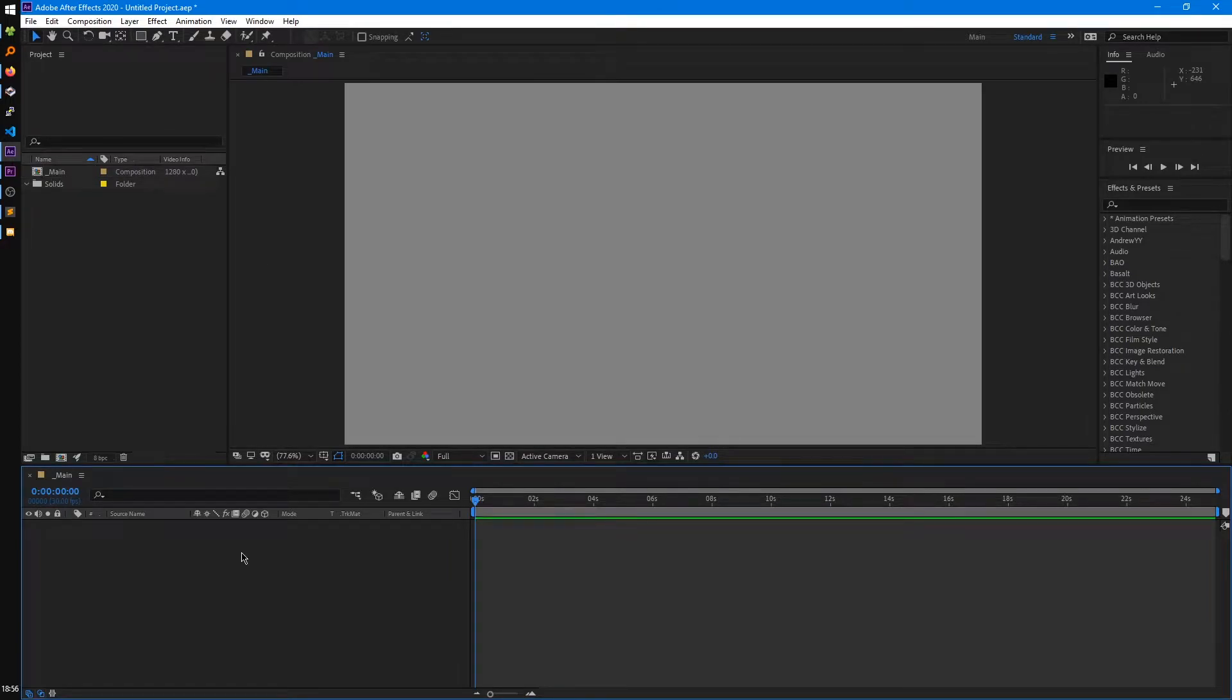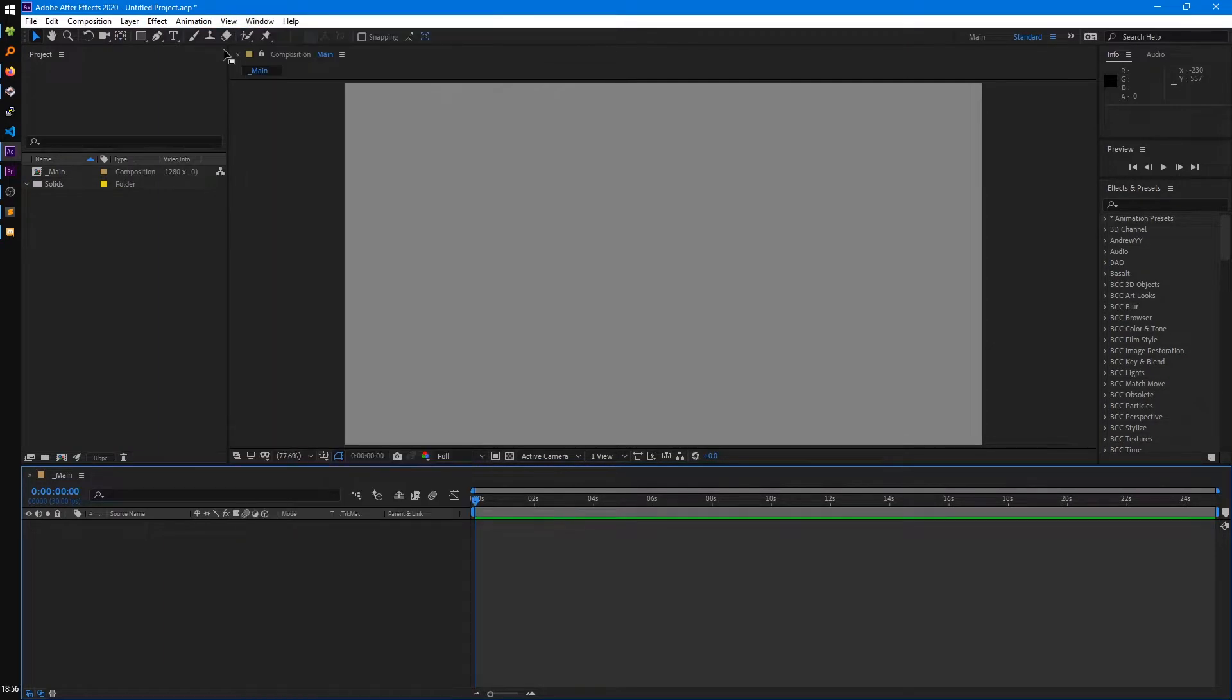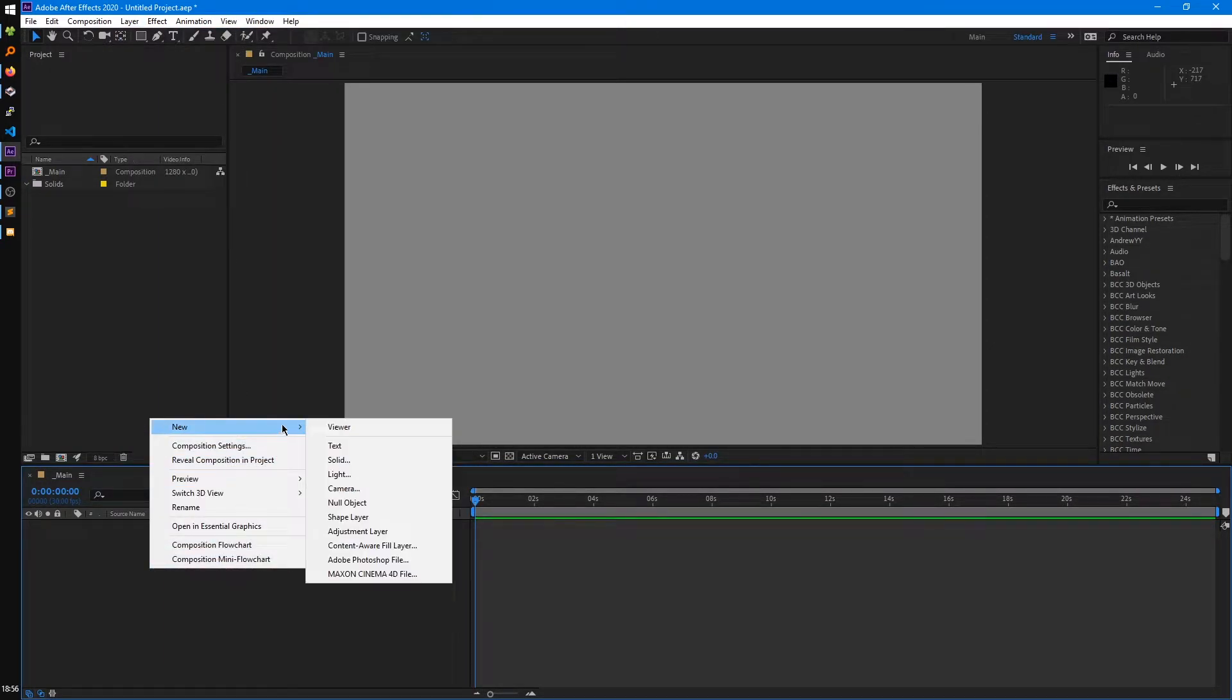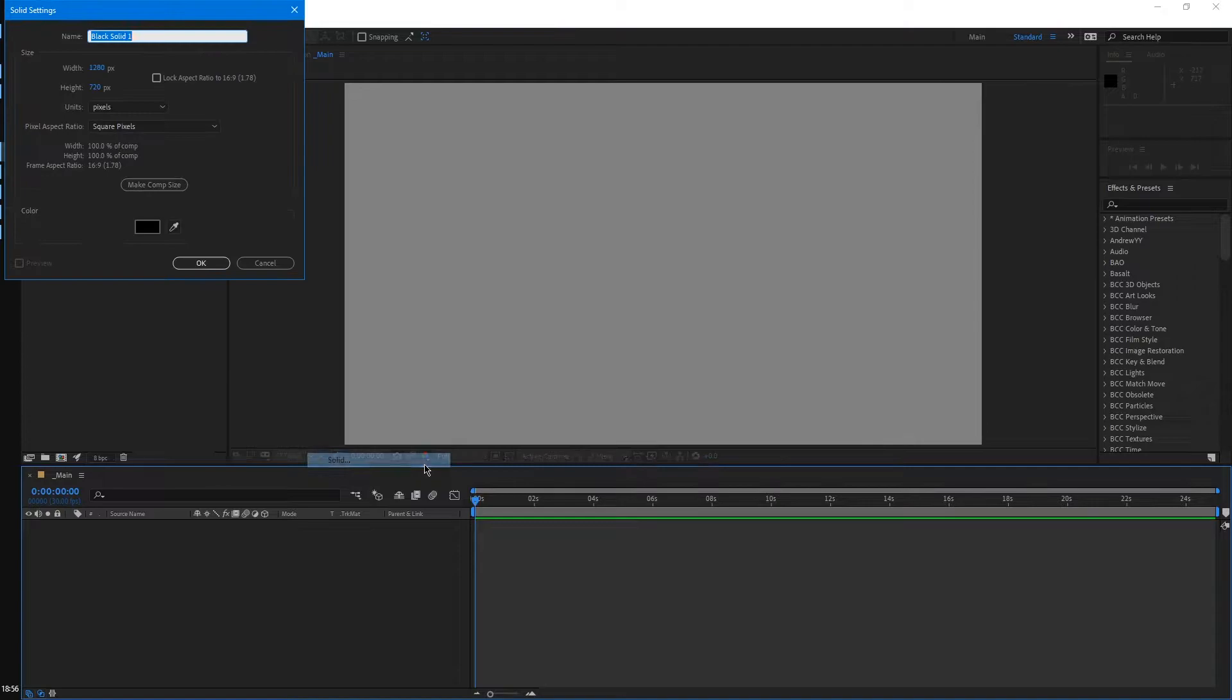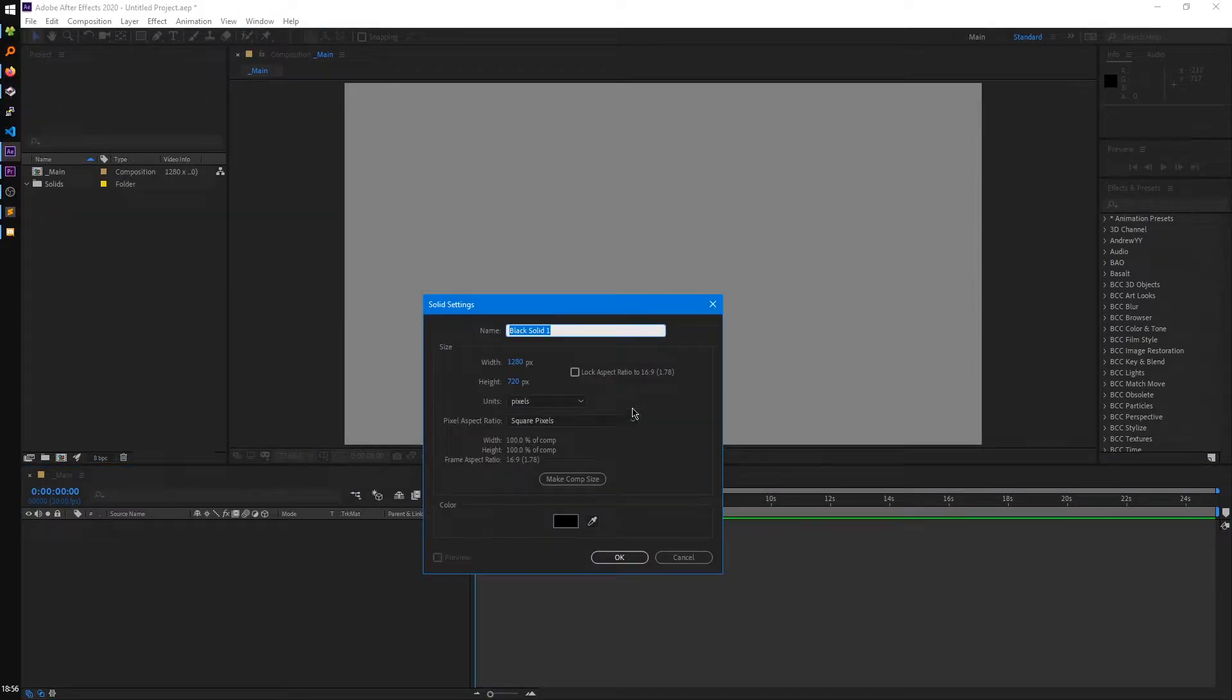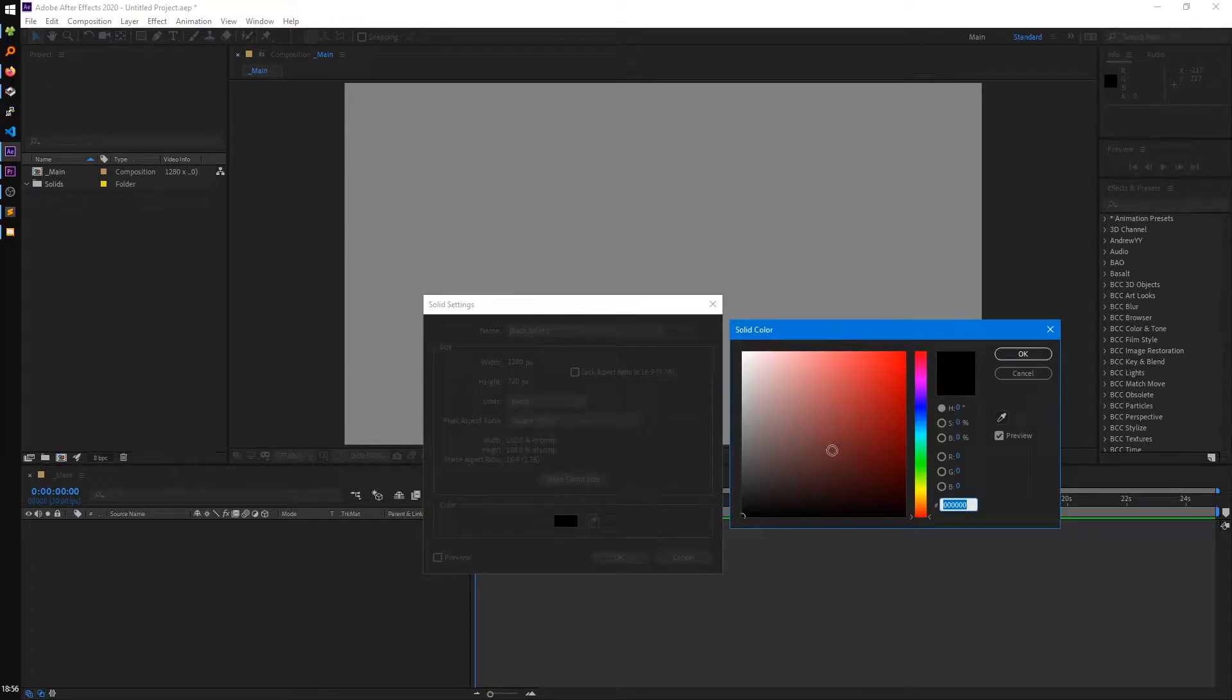If we want to add a new layer to our composition, we can either go to layer and new, or we can right-click in our timeline and go to new and pick from our layer. The most basic one we can start off with is a solid. When we click on solid, they'll open this new dialog.